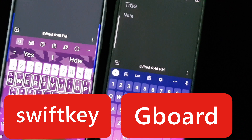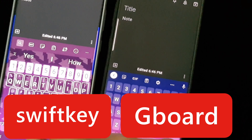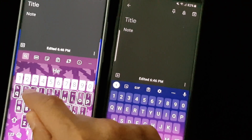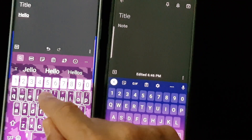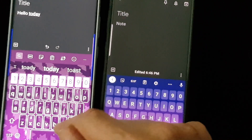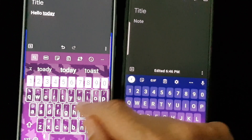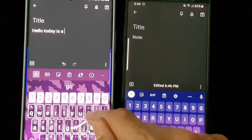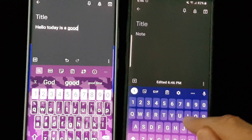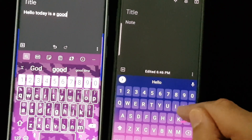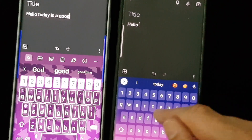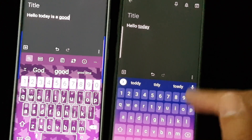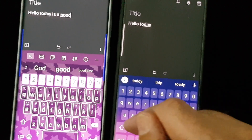Both of them do what's called swiping — so if I go H-E-L-L-O, it types 'hello'. I don't use this a lot but it's great. Some people swear by this and you can type much faster. 'Hello today' — excellent for that.